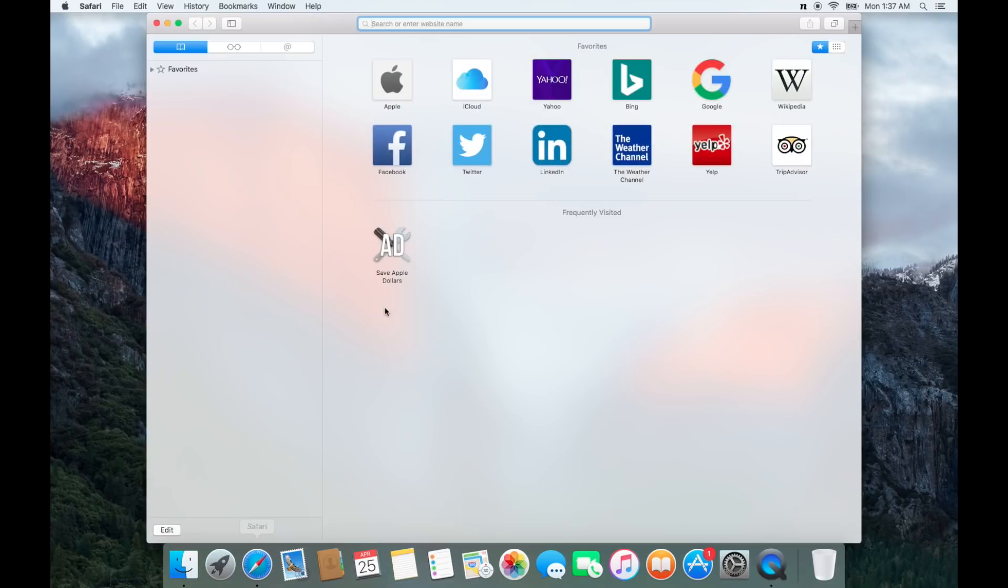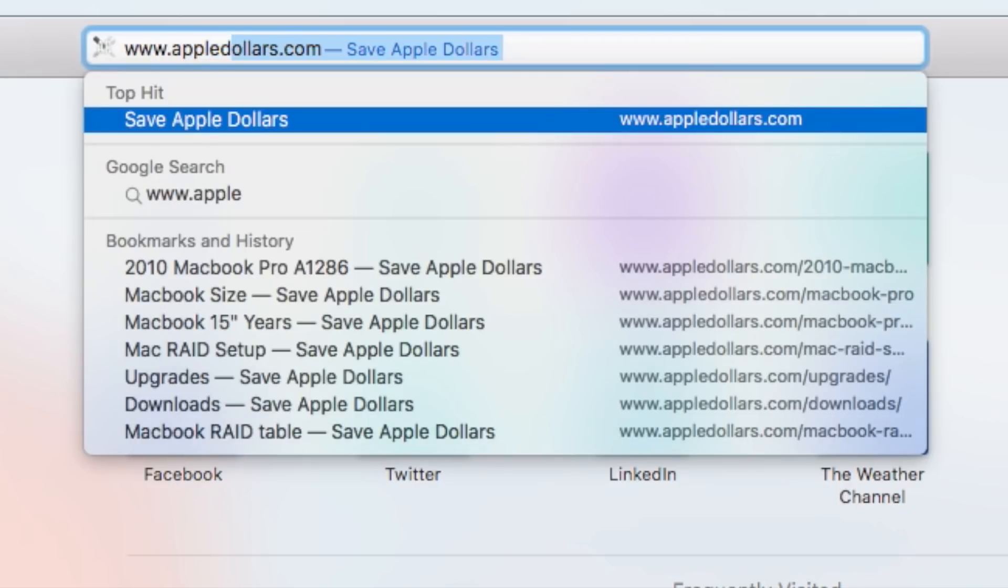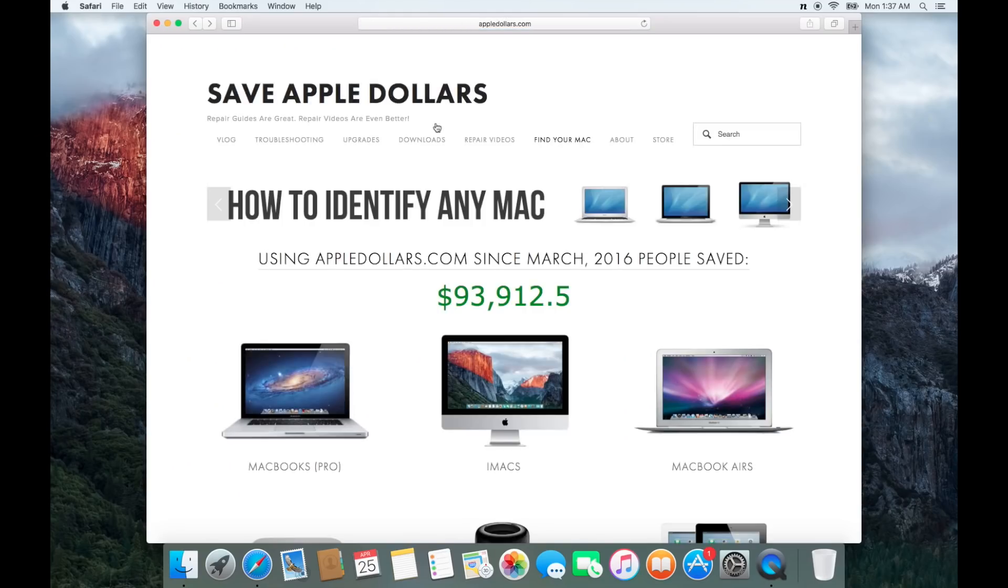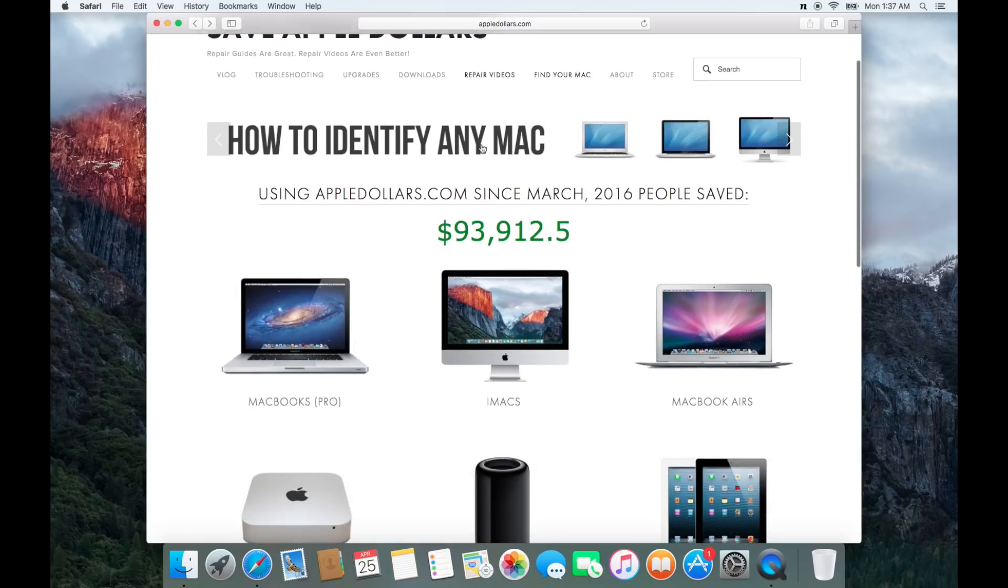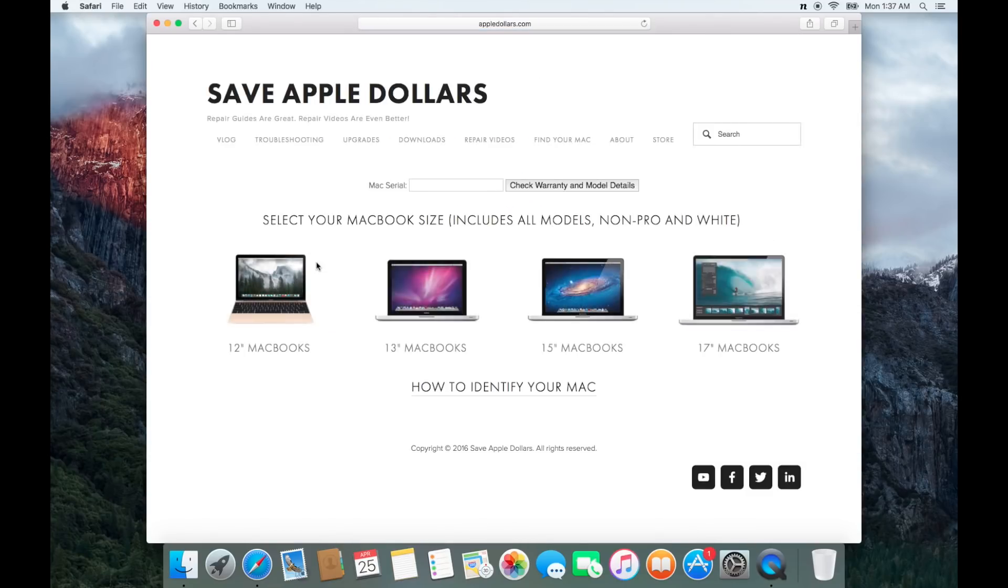Now on any other computer or a smartphone, open up a browser and navigate to AppleDollars.com. Once at AppleDollars.com, scroll down and select your Mac type. For this example we'll use MacBooks, a 15 inch MacBook that's from the 2010 era.